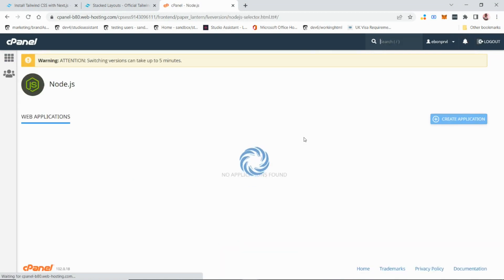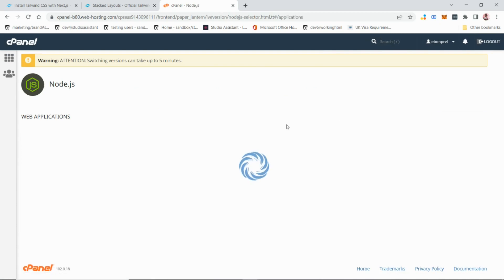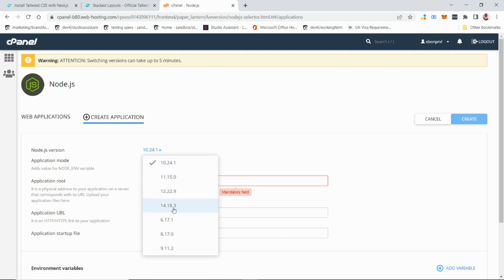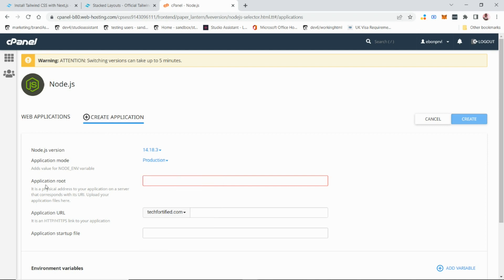That takes you to the Node.js setup page. Click 'Create Application'. Change the Node.js version to match what you used in development — in this case 14.18.3. Then change the Node.js environment from development to production.